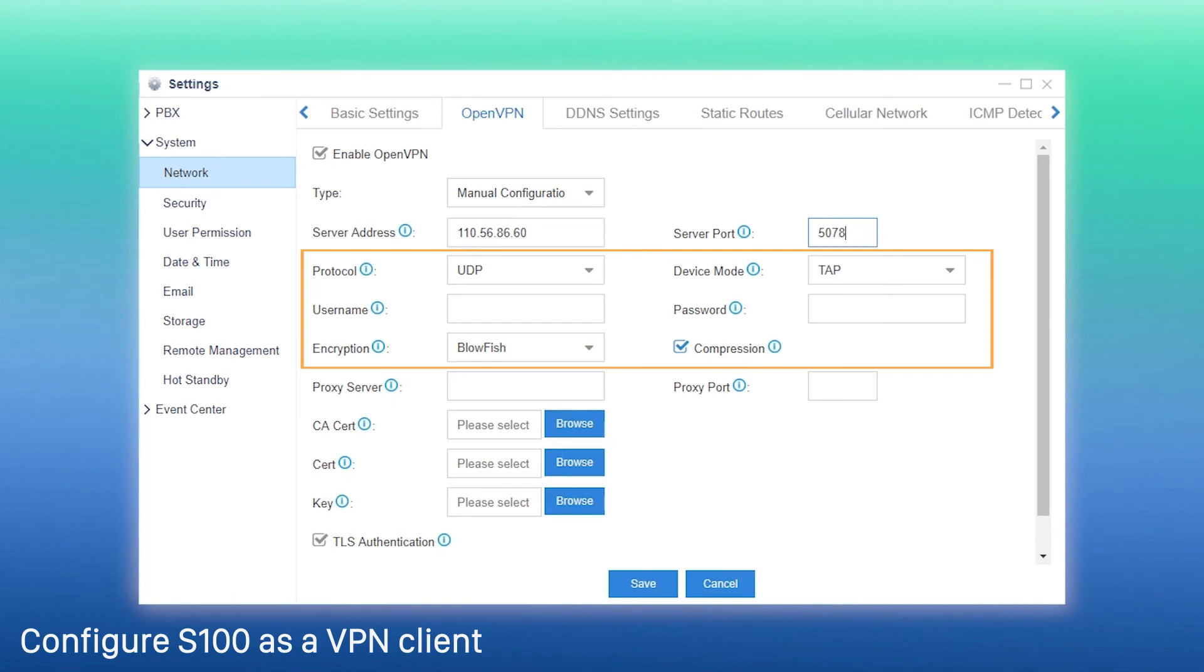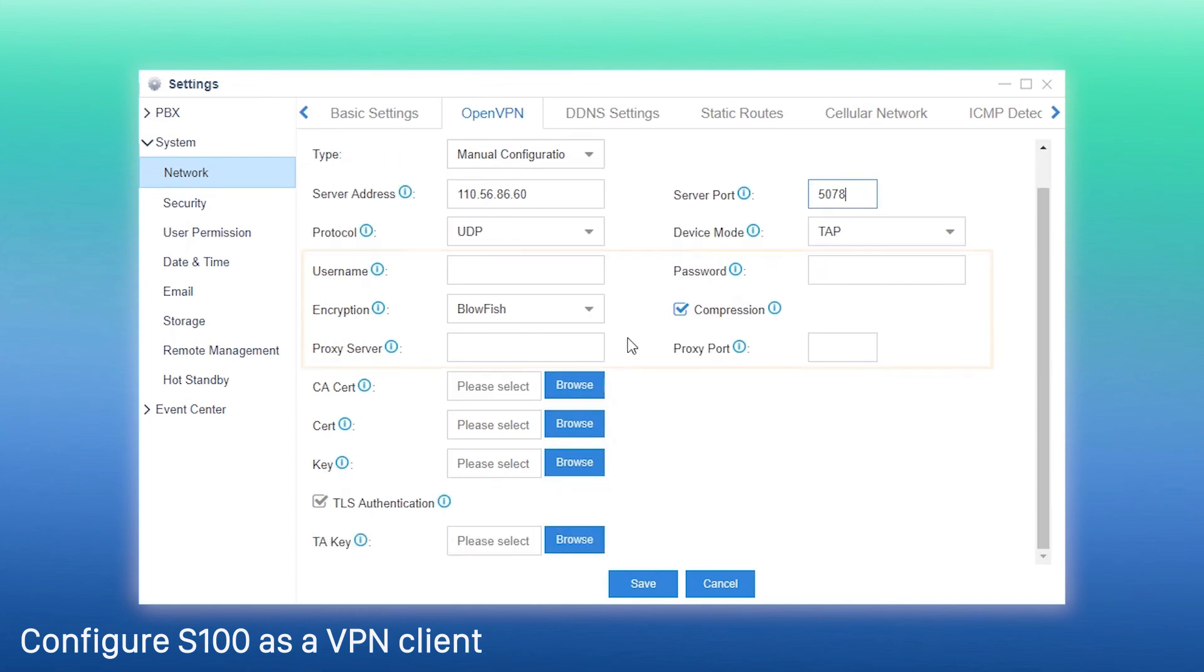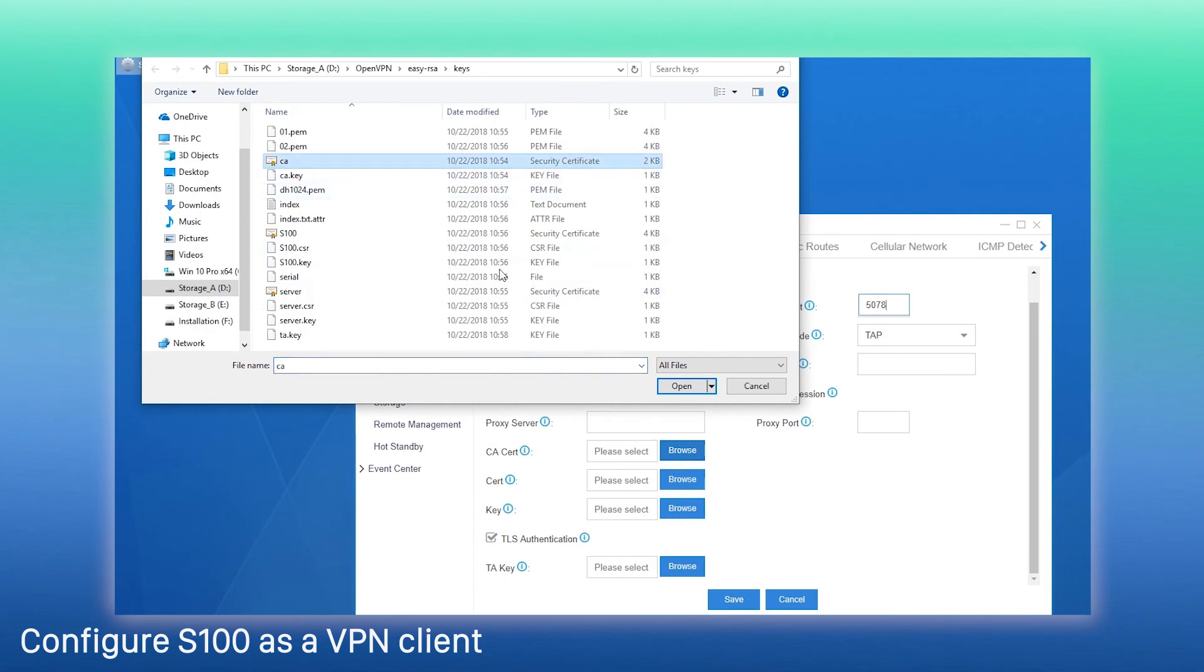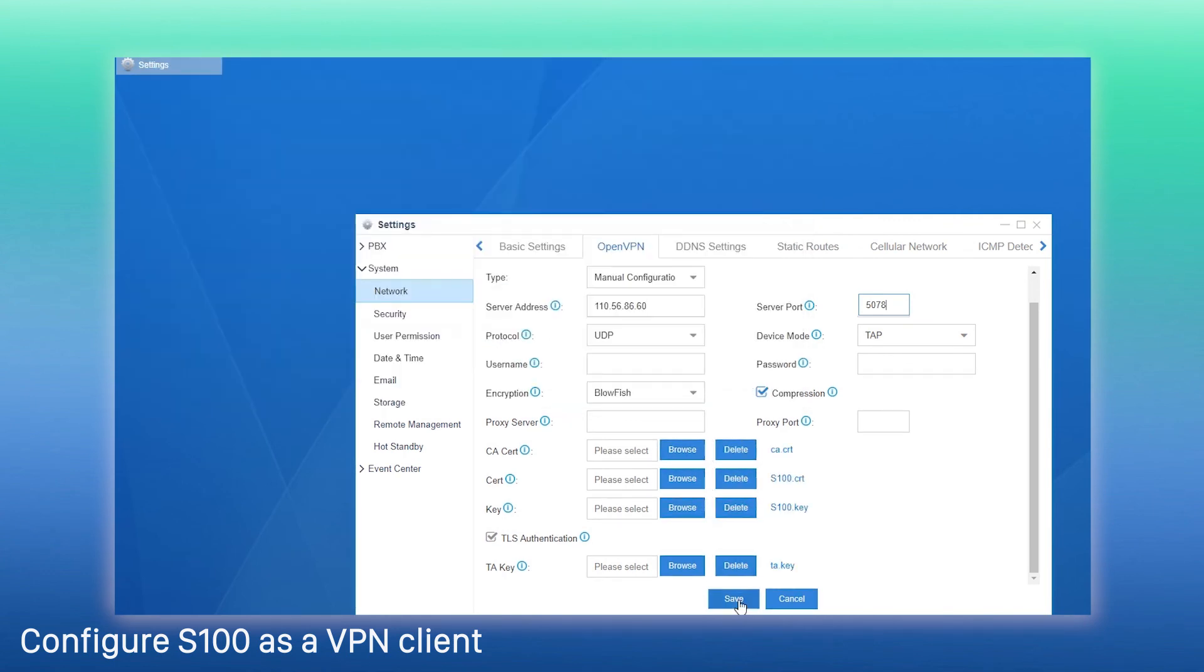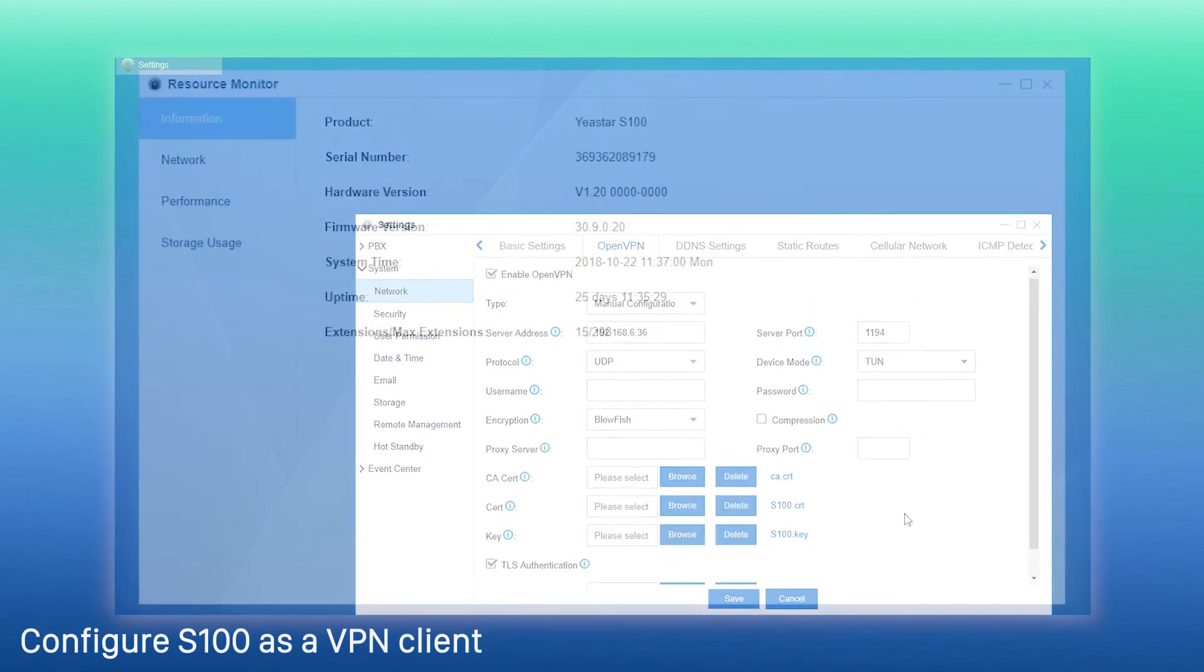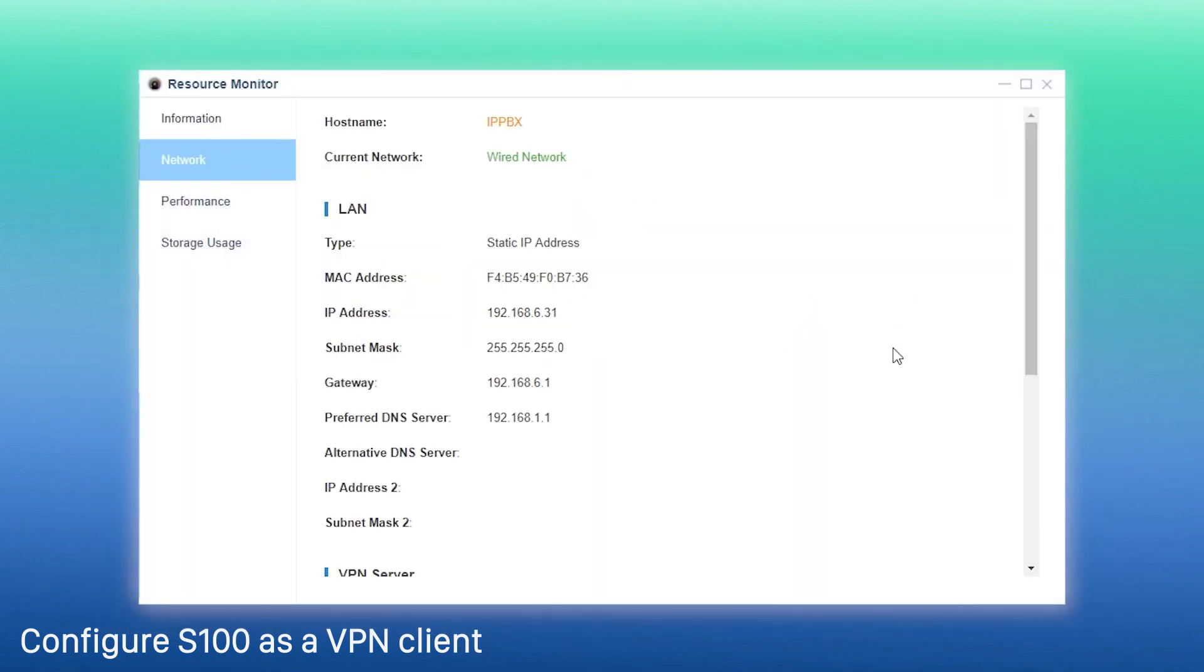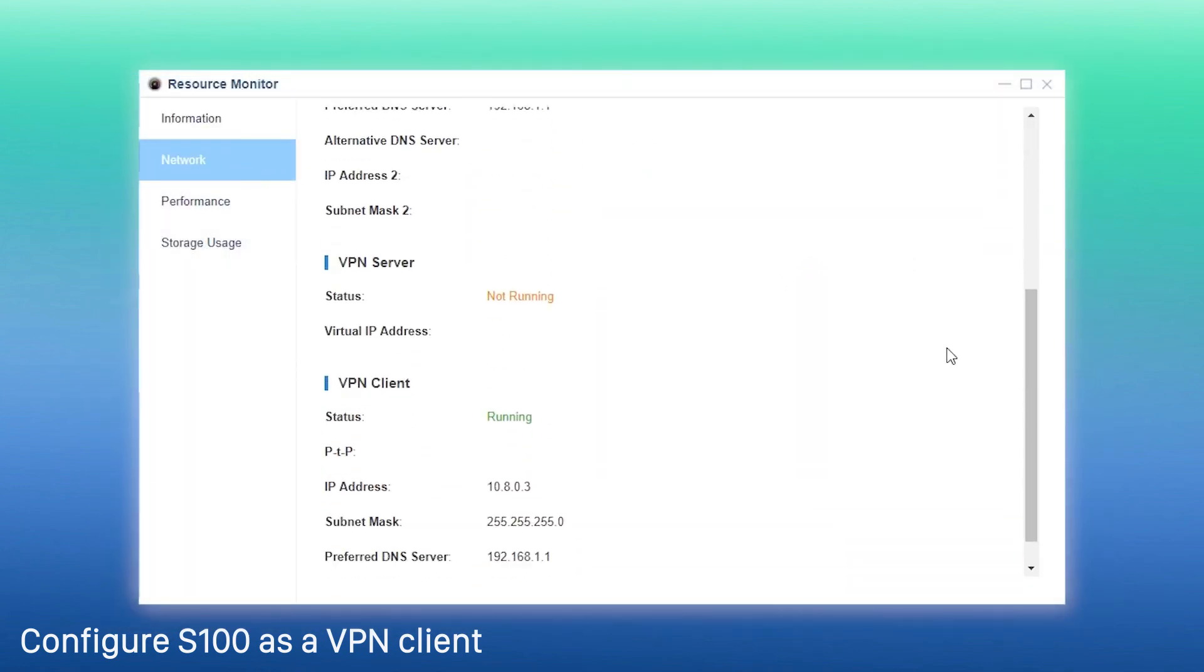Here, we leave username and password empty, because the server will only verify CA certificate and client certificate. Then, upload the certificates and keys to the client. Confirm and save the configuration and go to resource monitor to check the VPN network status and IP address.